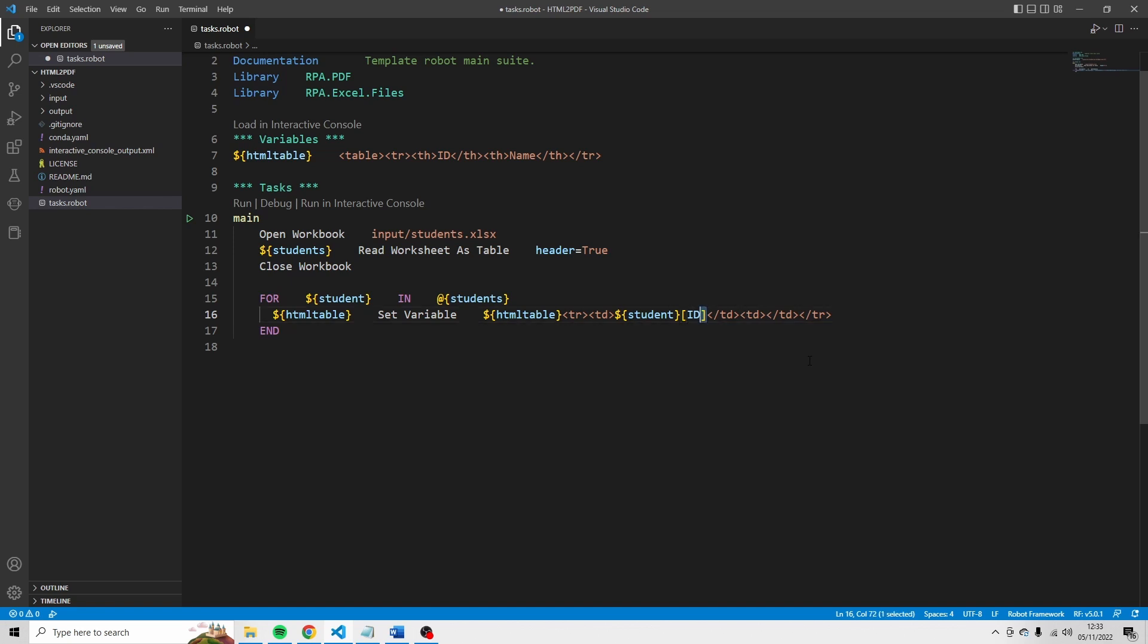And I'm just going to copy this one. Paste this here as well. And here we are referring to the name of that student. Okay.